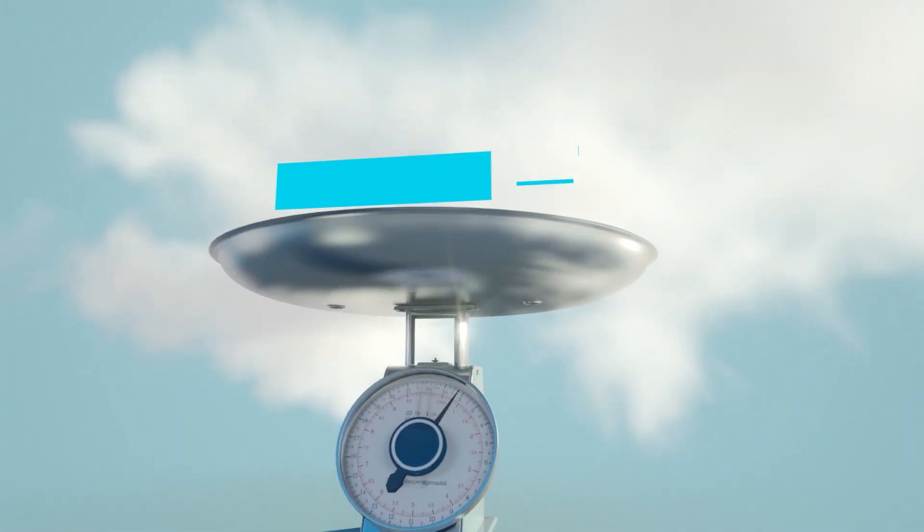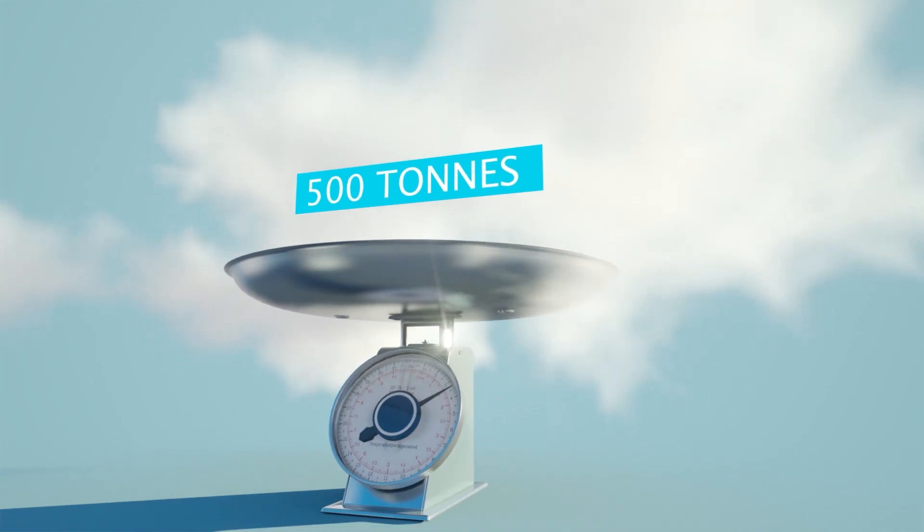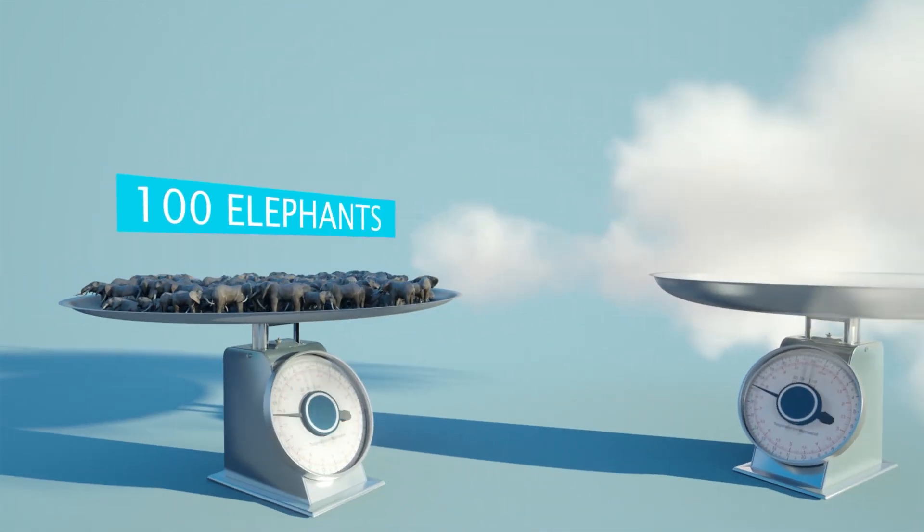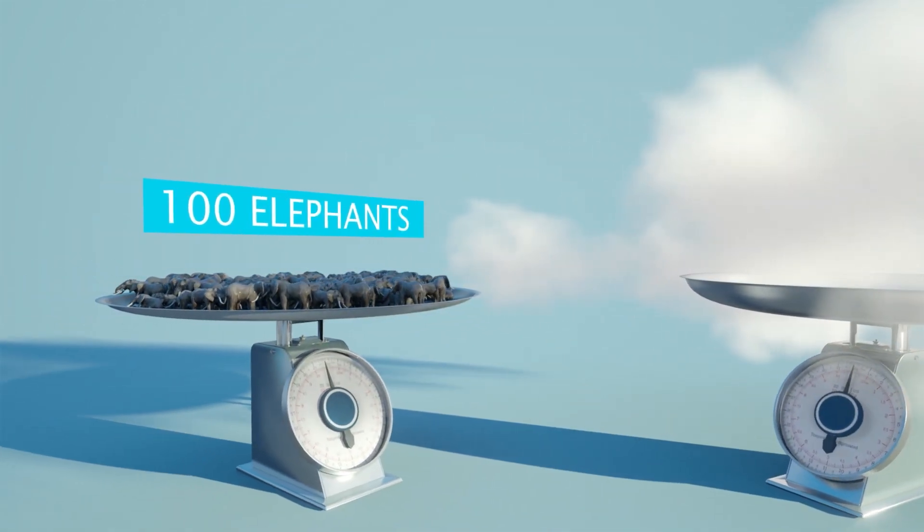However, combined to make a cumulus cloud, they can weigh as much as 500 tons. That's roughly 100 elephants.